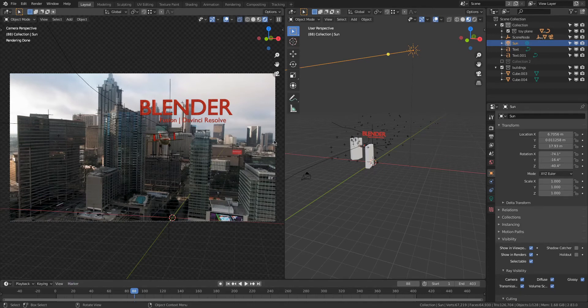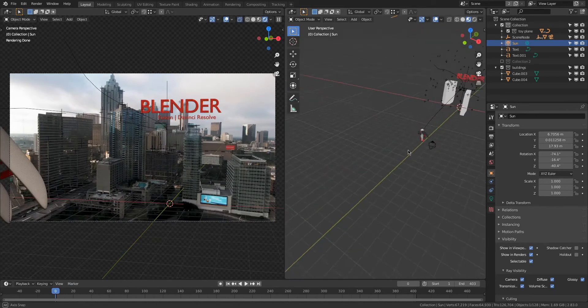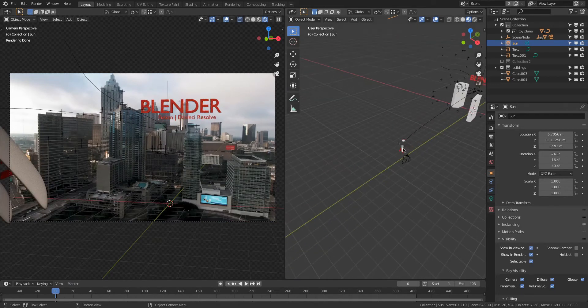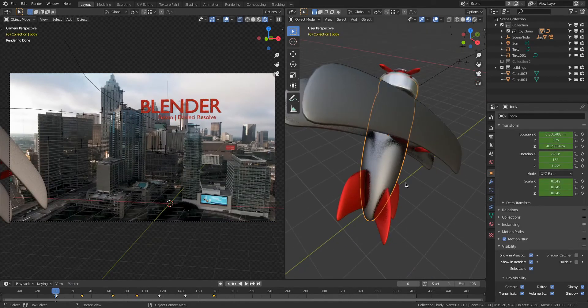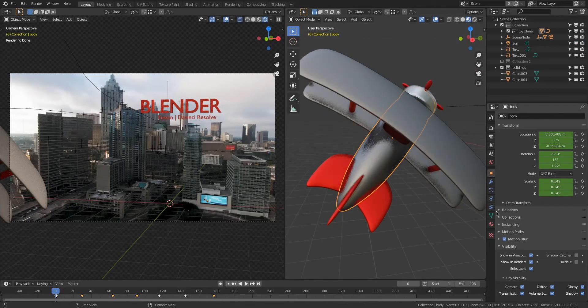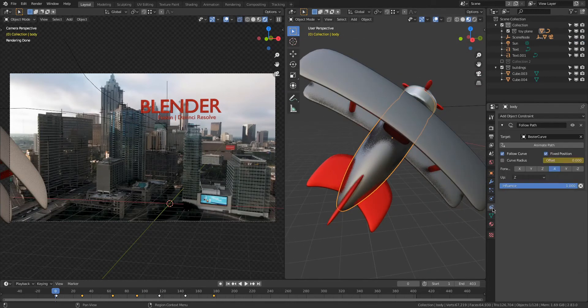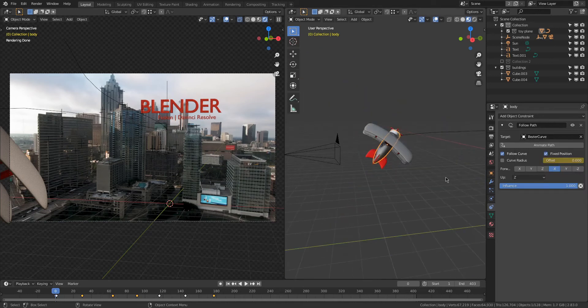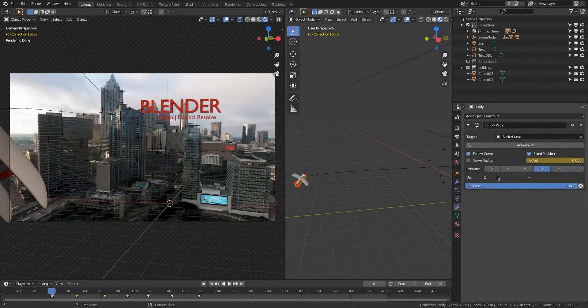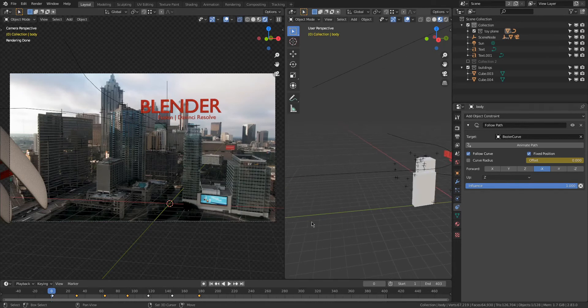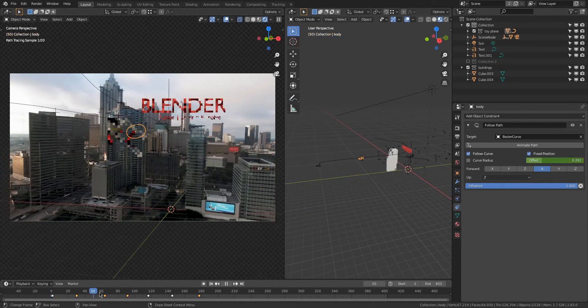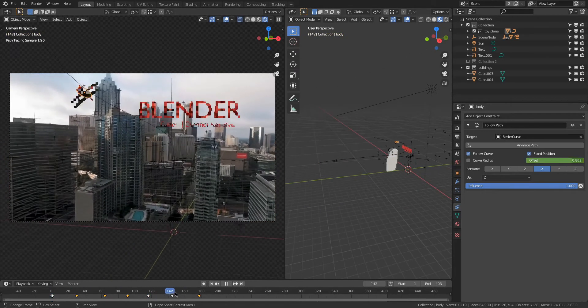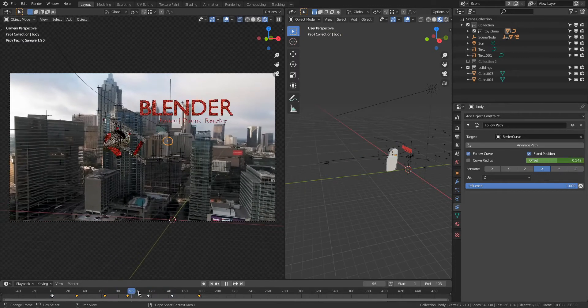For the plane, how I got to animate it was, got a free model of a plane online. I just parented everything to the body right here, then I went to the constraints, added a follow path, chose the bezier curve that I just extruded out. After messing with the forward and the up axis, I got everything to look the way I wanted it, and the plane started following along the path.